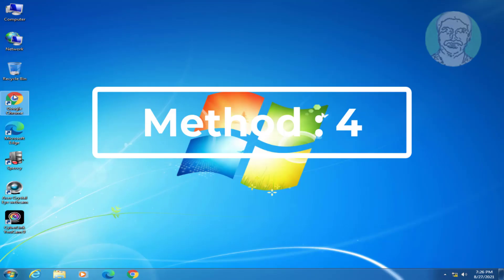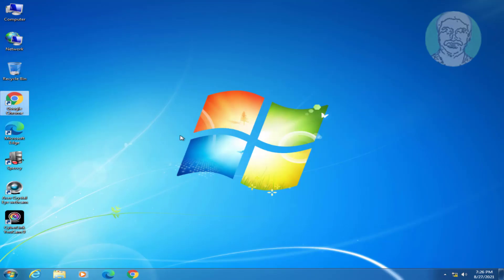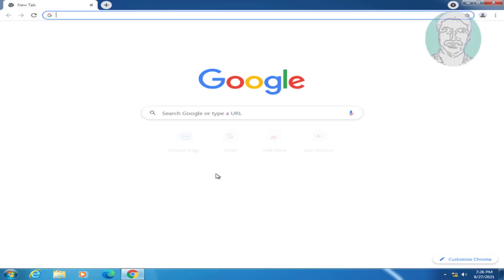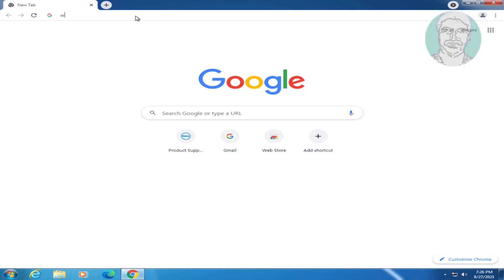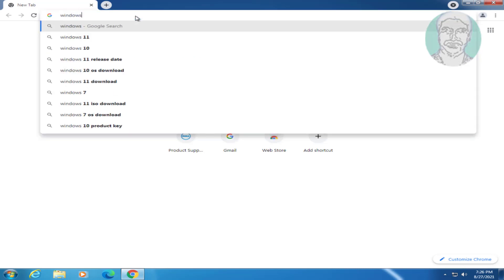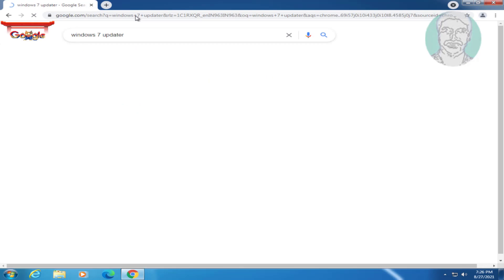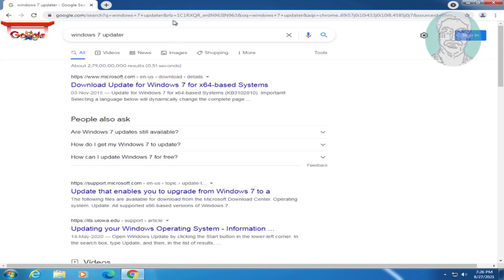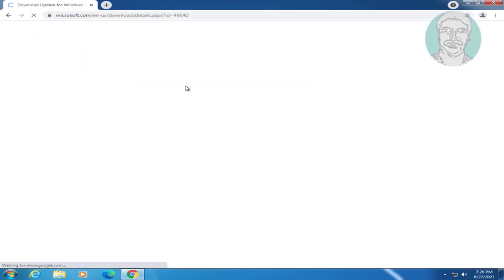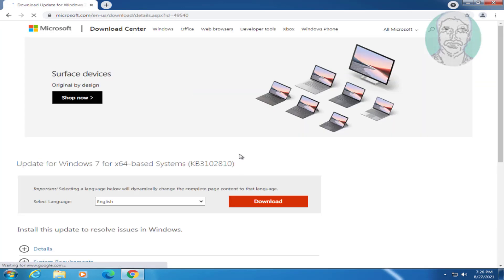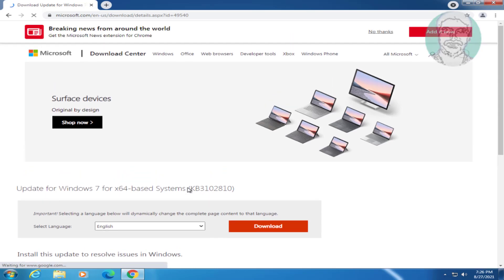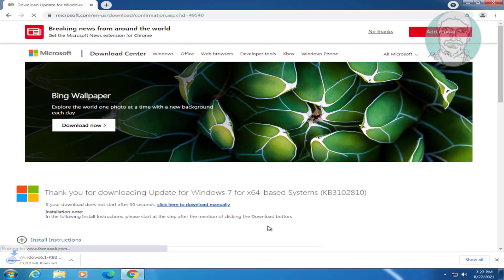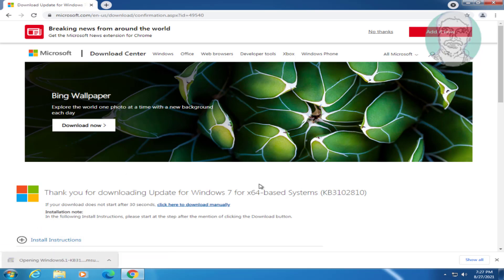Fourth method is open any browser. Open windows 7 updater in browser search bar, click download update for windows 7, open downloaded file.